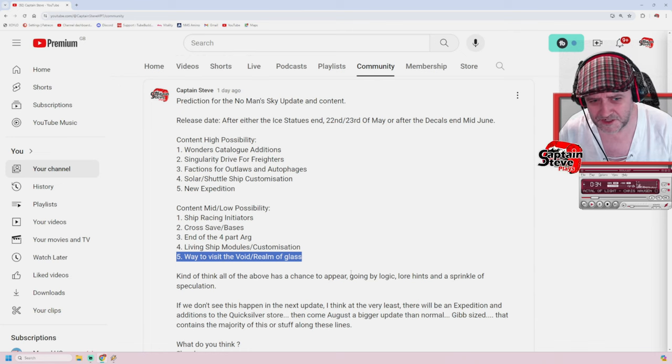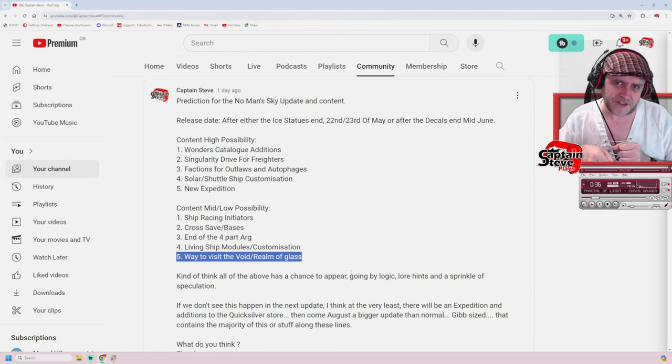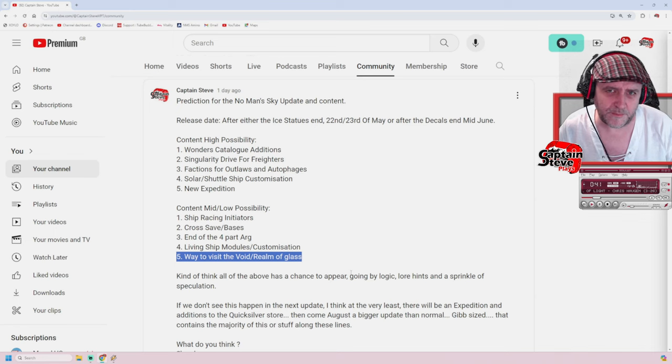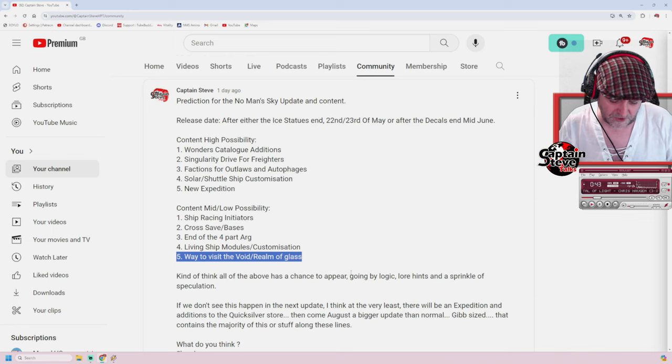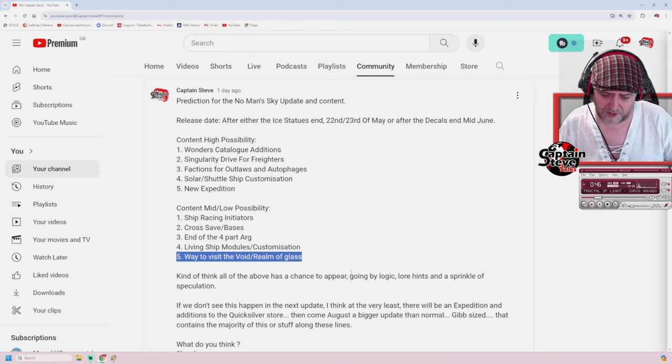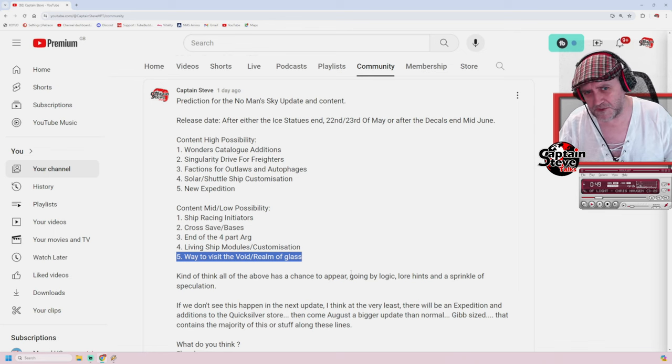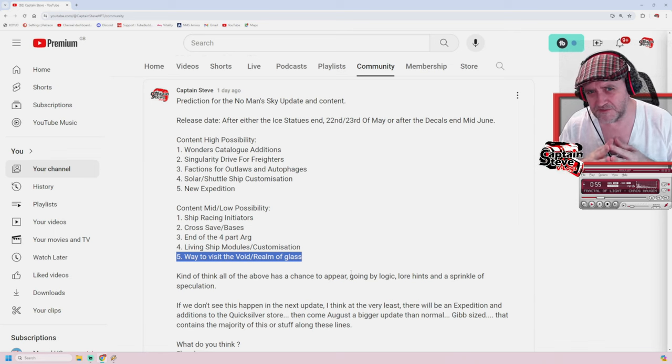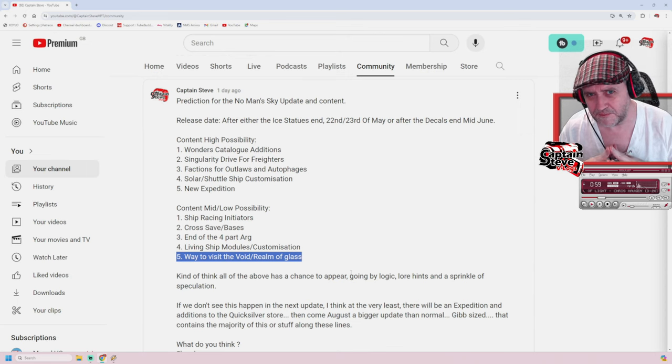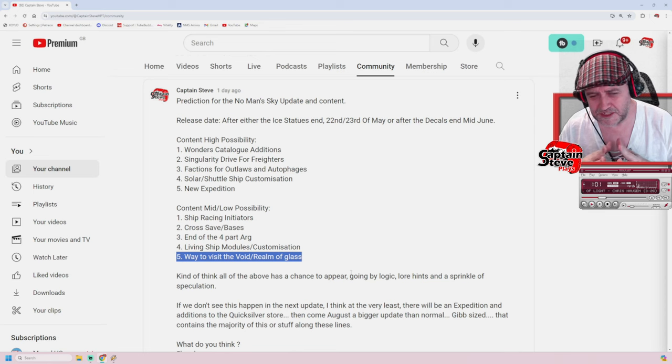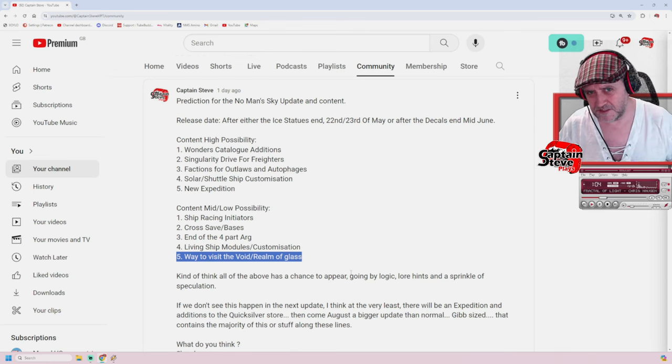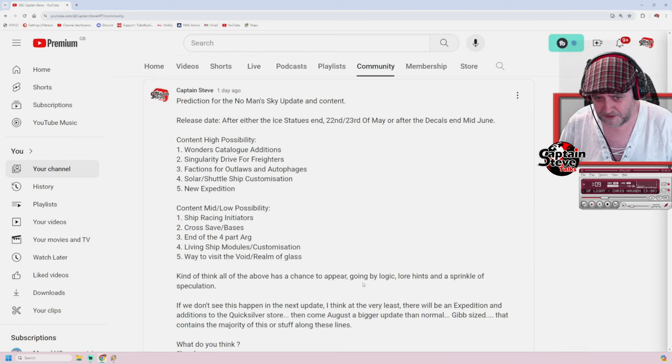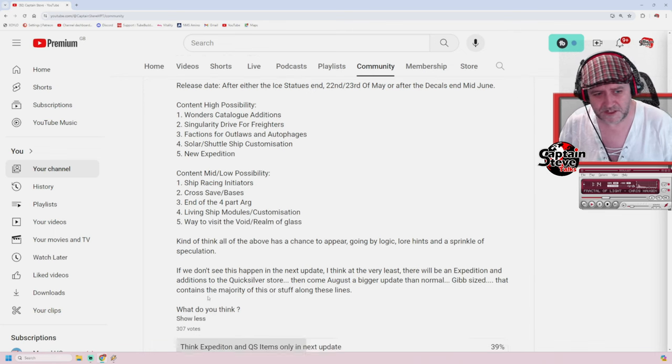End of the four part ARG. So, I think we had Echoes, the Singularity, and there was one other. So, I'm waiting for part four. I mean, Orbital could have been it, but Hello Games didn't make that obvious in the patch notes or in Sean Murray's tweet. So, I honestly think part four is still on its way. And I think we're going to get something delivered around the Void Mother. Living ship modules and customization. The living ship right now has an organ chamber, not a technology area. You can't get things like missiles for your living ship, it's very underpowered when it comes to weaponry.